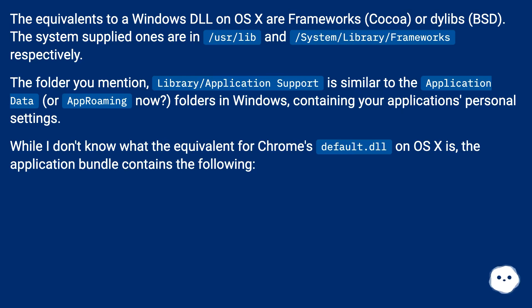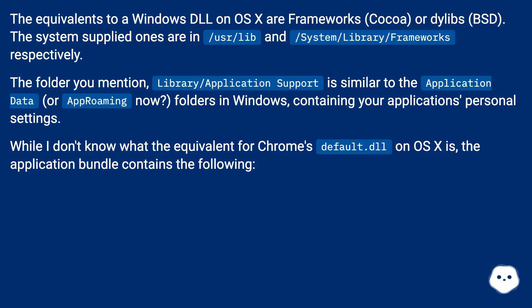The folder you mention, Library/Application Support, is similar to the Application Data or AppRoaming now folders in Windows, containing your application's personal settings.